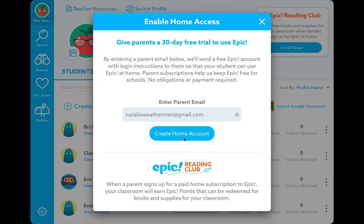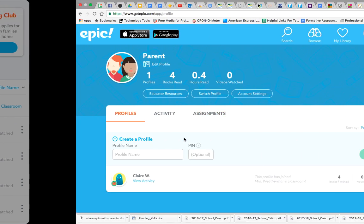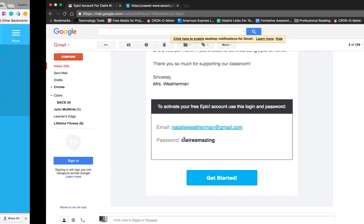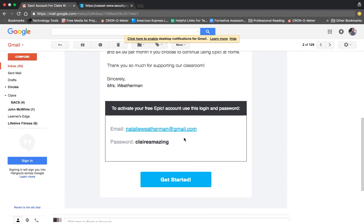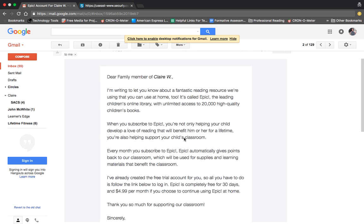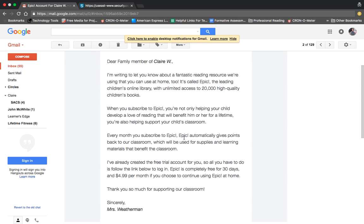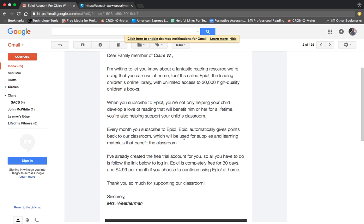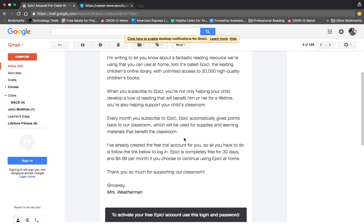What that's going to do is send a parent an email from Epic saying that you are being given the opportunity to subscribe and have those accounts linked.